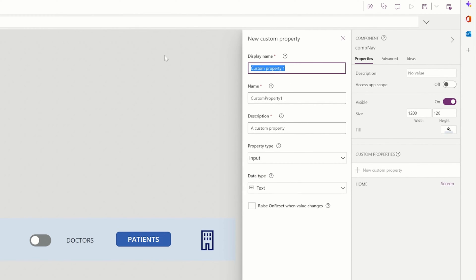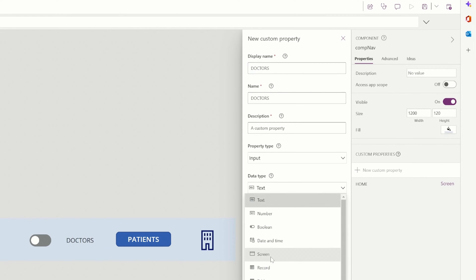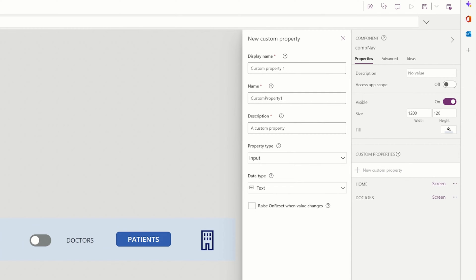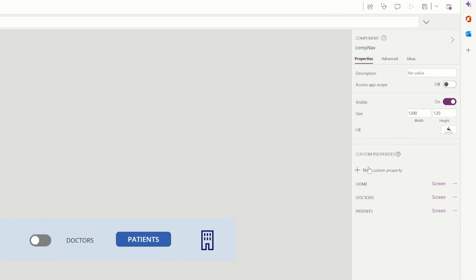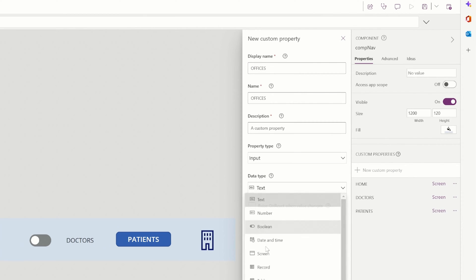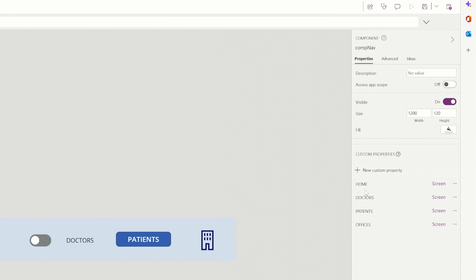So we have home, doctors of type screen, another property patients, offices of type screen. So we have four custom properties now. Home, doctors, patients, and offices.